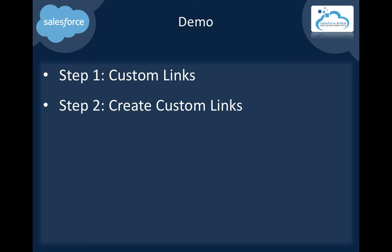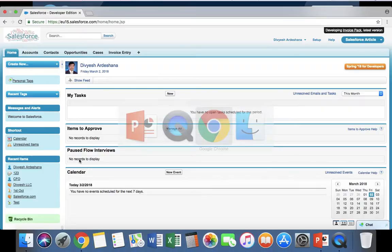There are two steps. First, enable custom links. Second, create custom links. Let's get started with the demo.